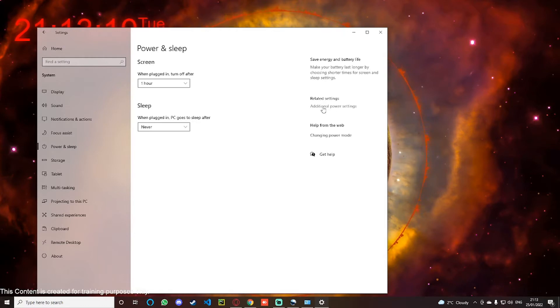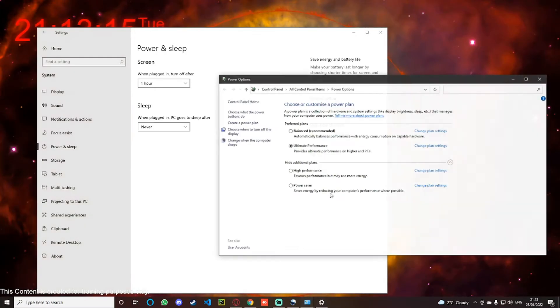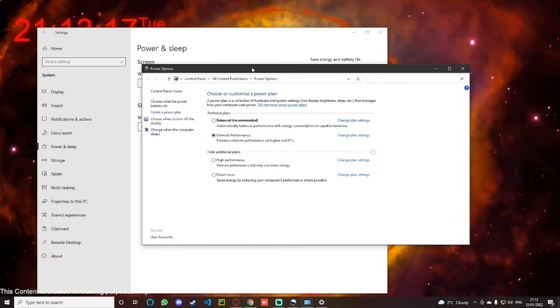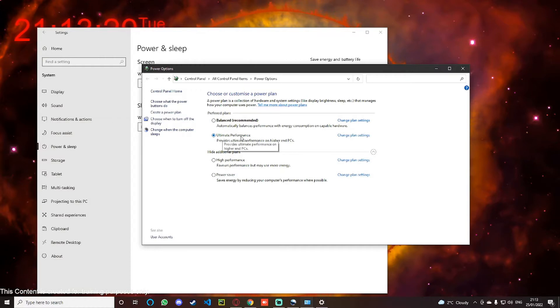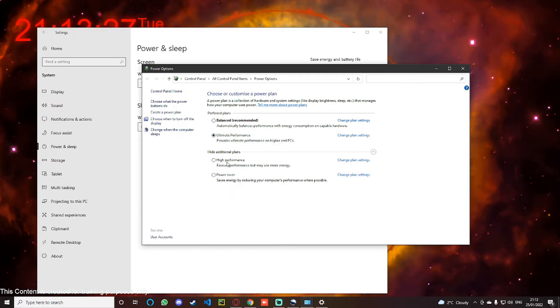So once you click on Additional Power Settings, you will see a window that looks like this. Now normally you will not have the Ultimate Performance mode. This will not show up on your computer. You will have Balanced, Power Saver, and High Performance, but you will not have the Ultimate High Performance mode.